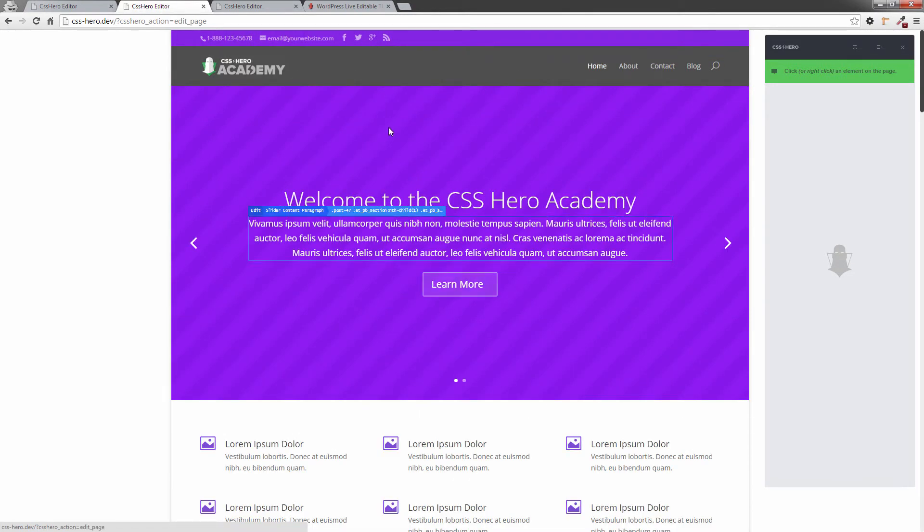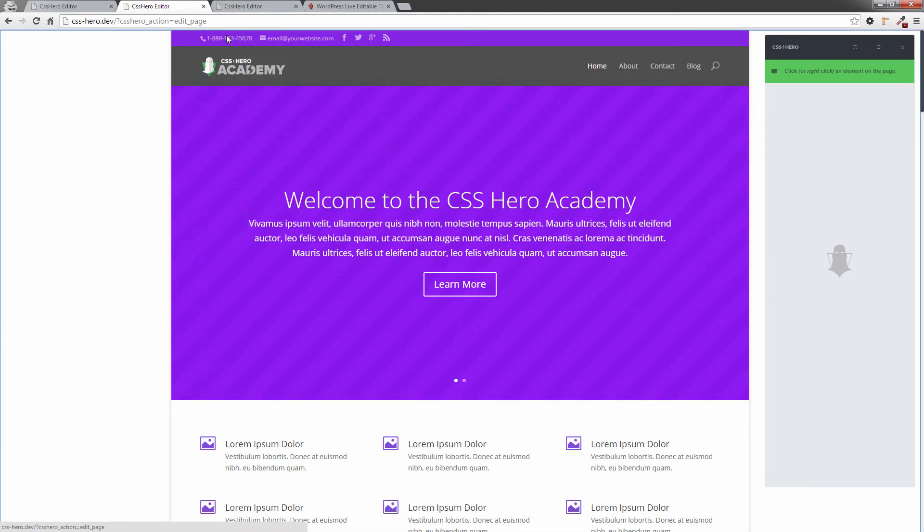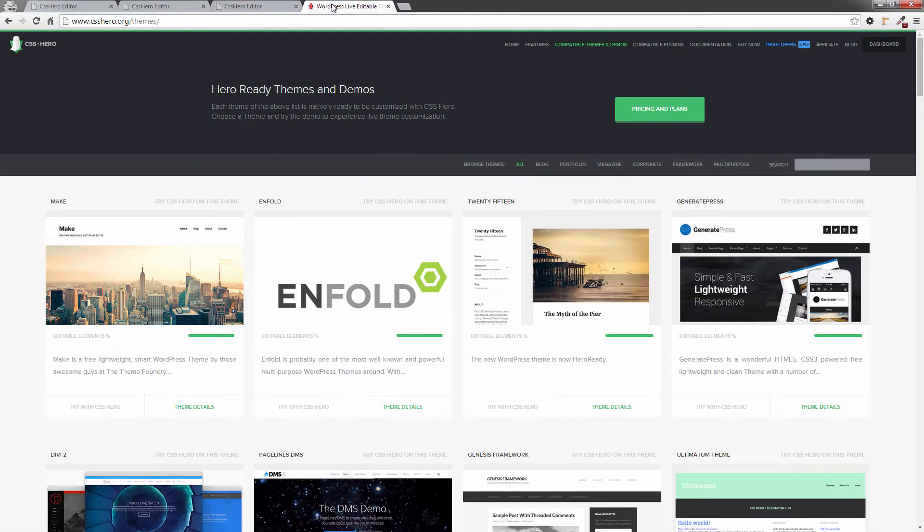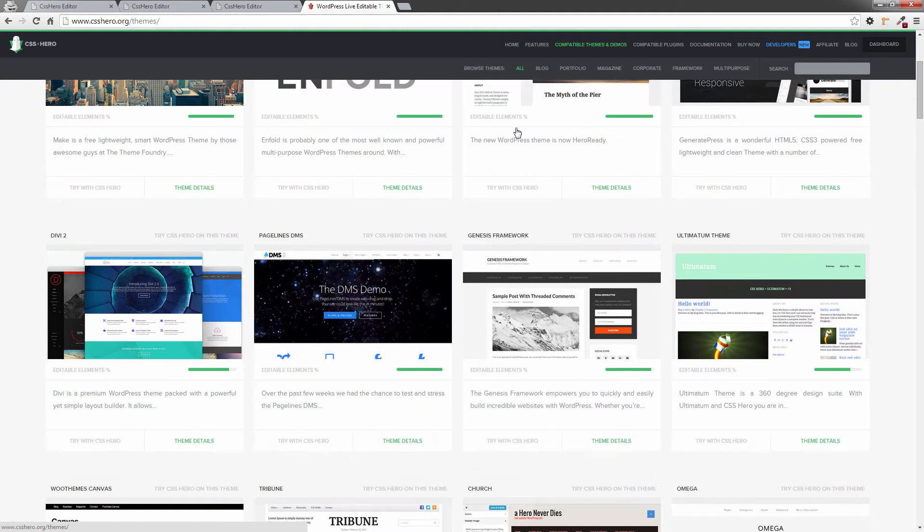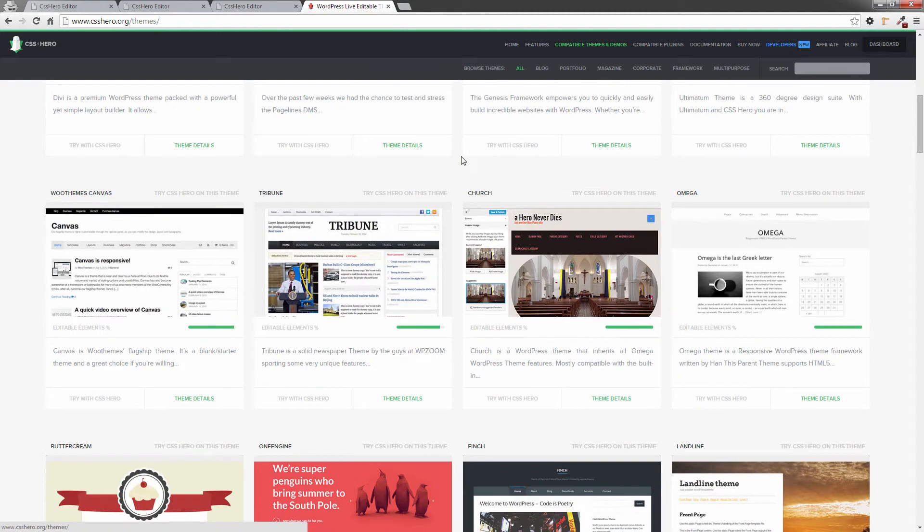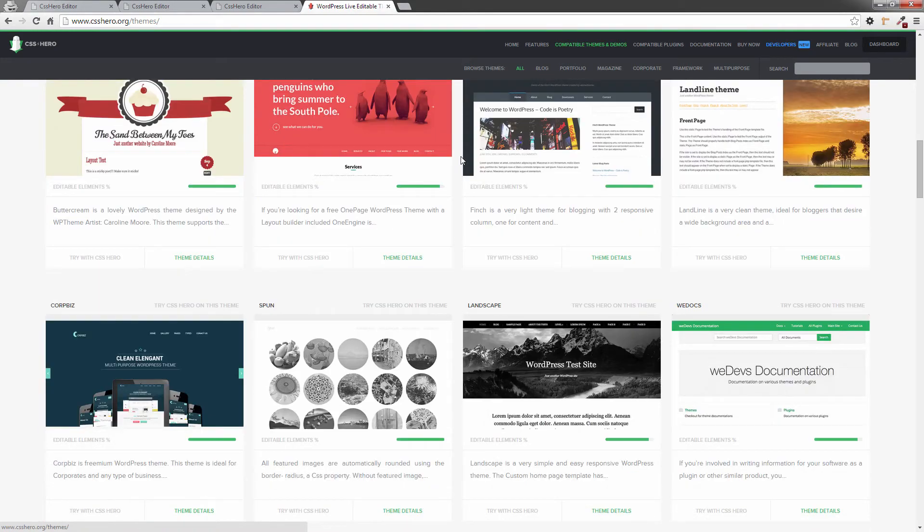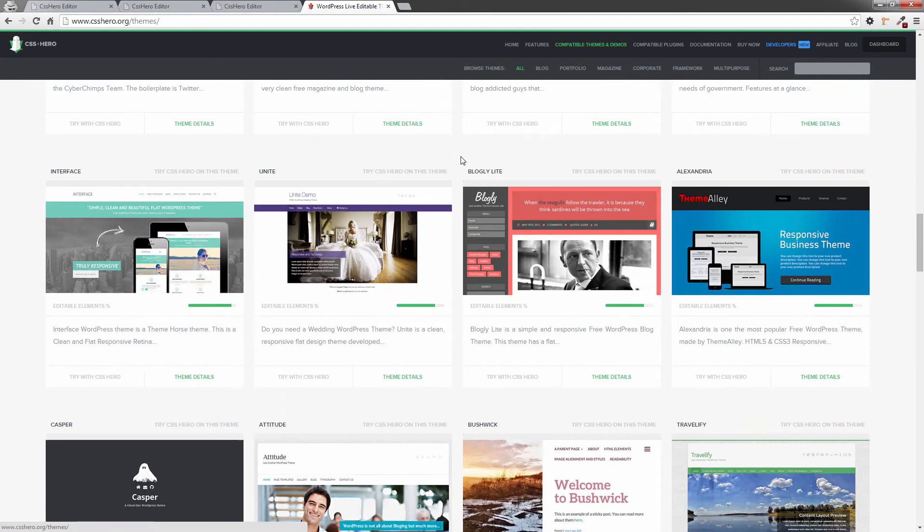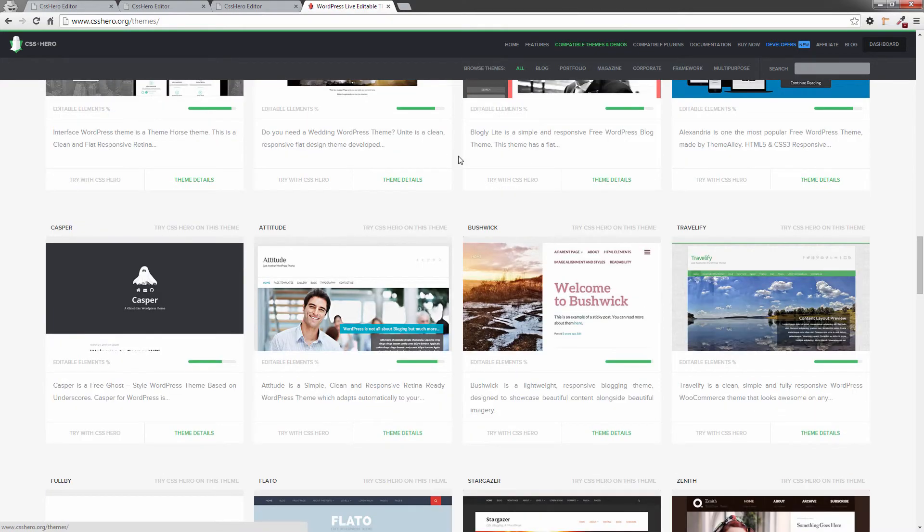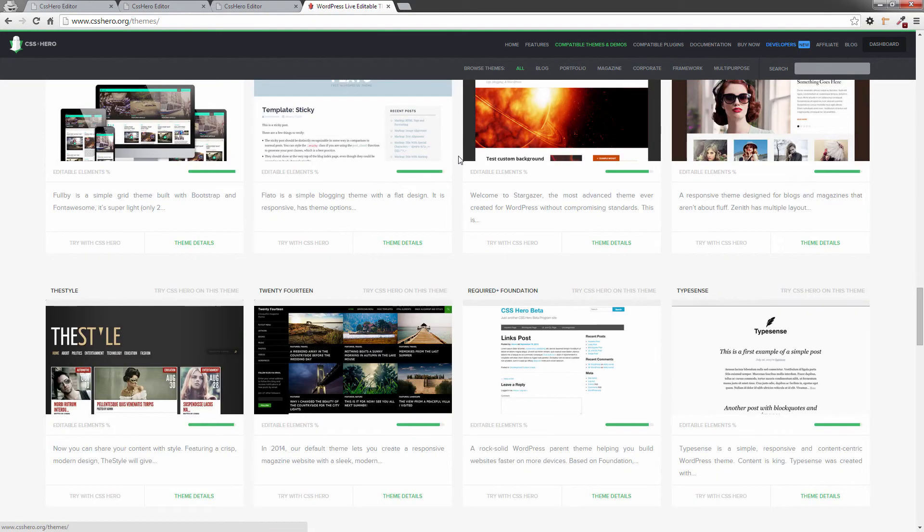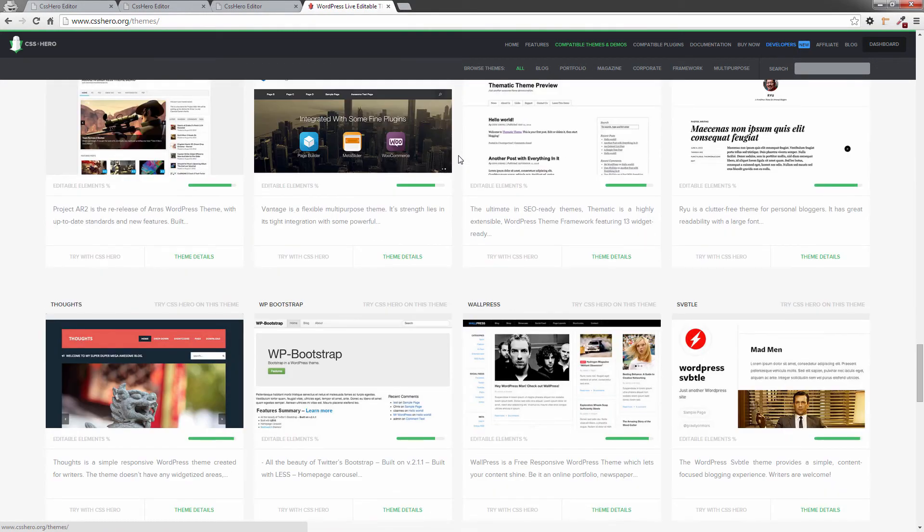So if you want to check out if your theme is hero-ready, just head on over to the csshero.org site. Go to the compatible themes and demos and scroll through here. If you see it on here, it means that your theme is hero-ready and ready-to-go with CSS Hero out of the box. If your theme is not here, no worries. Rocket Mode works so well that you'll be able to pick up all those elements as well.